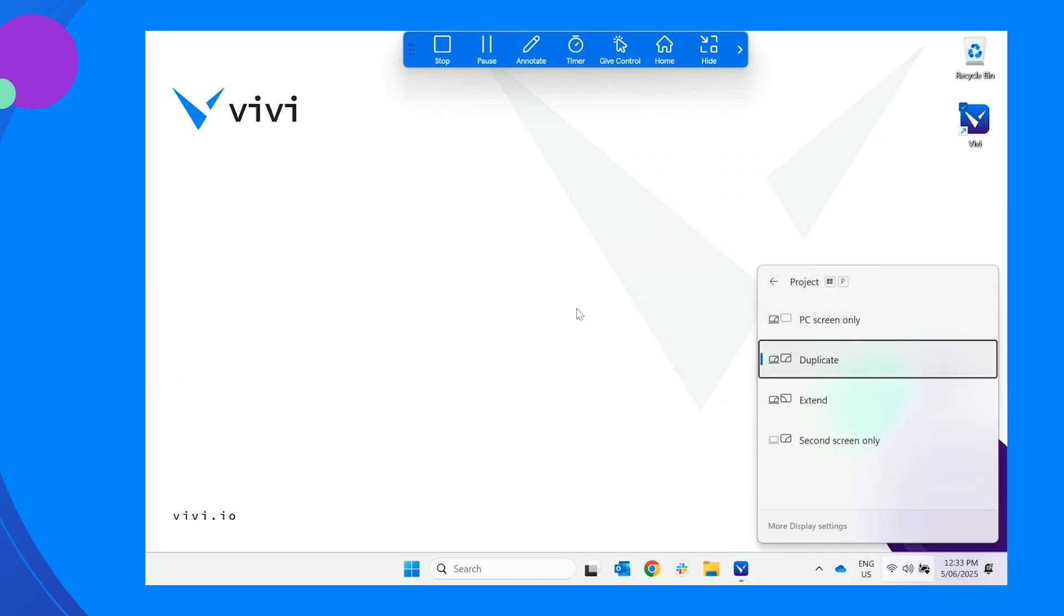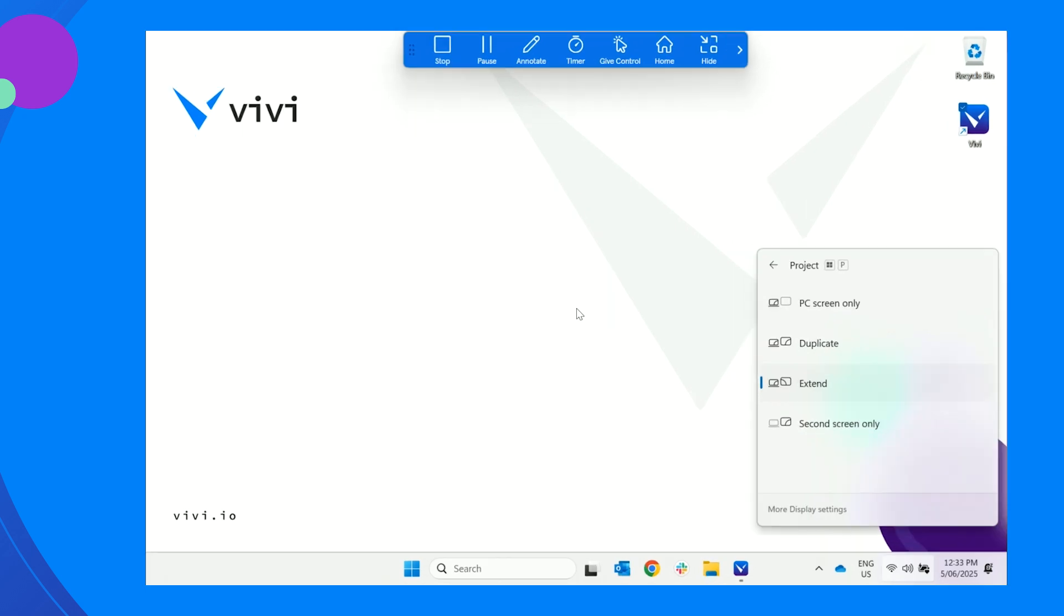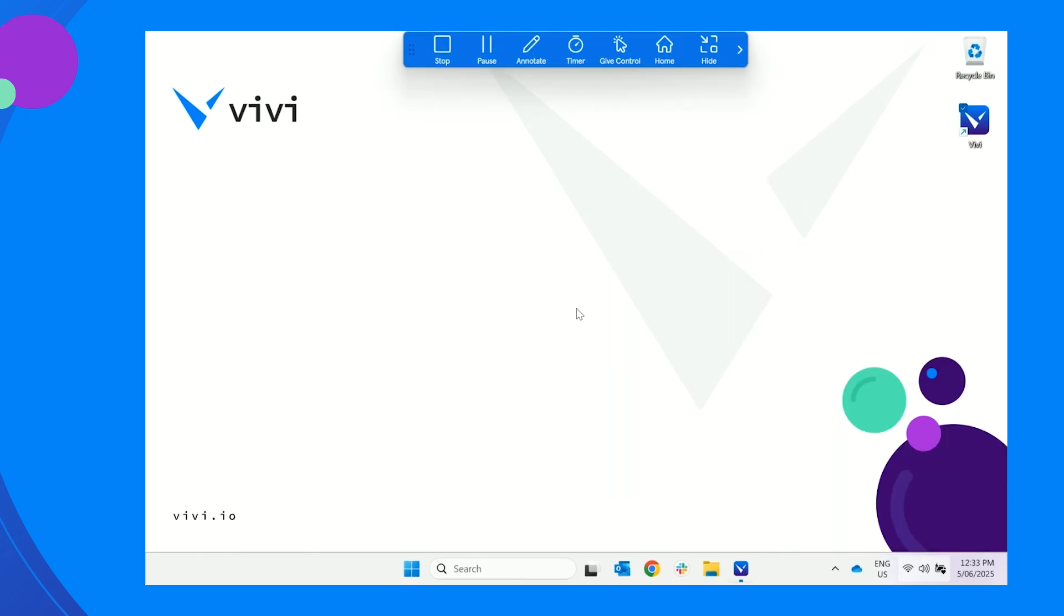In the on-screen pop-up, using the keyboard or mouse, select Extend. Vivi will now function as an added display.